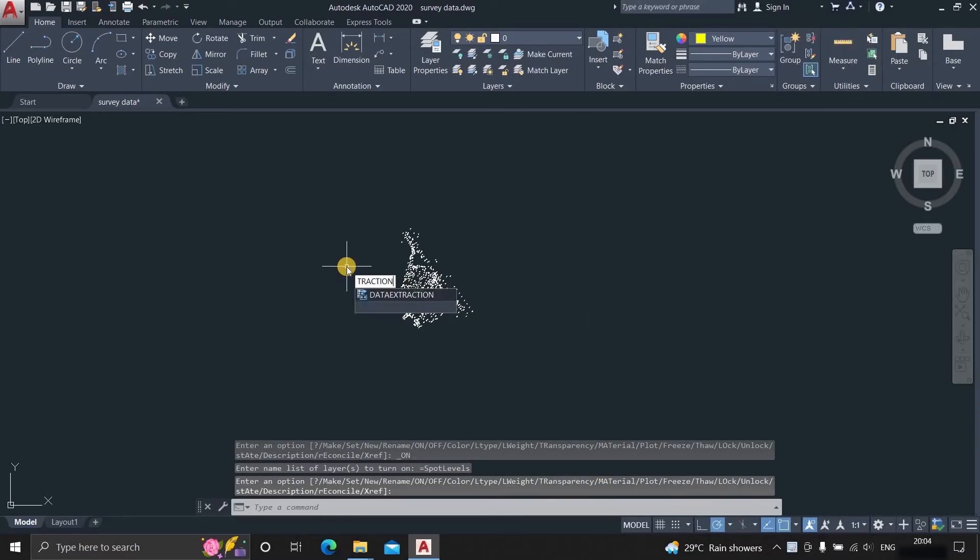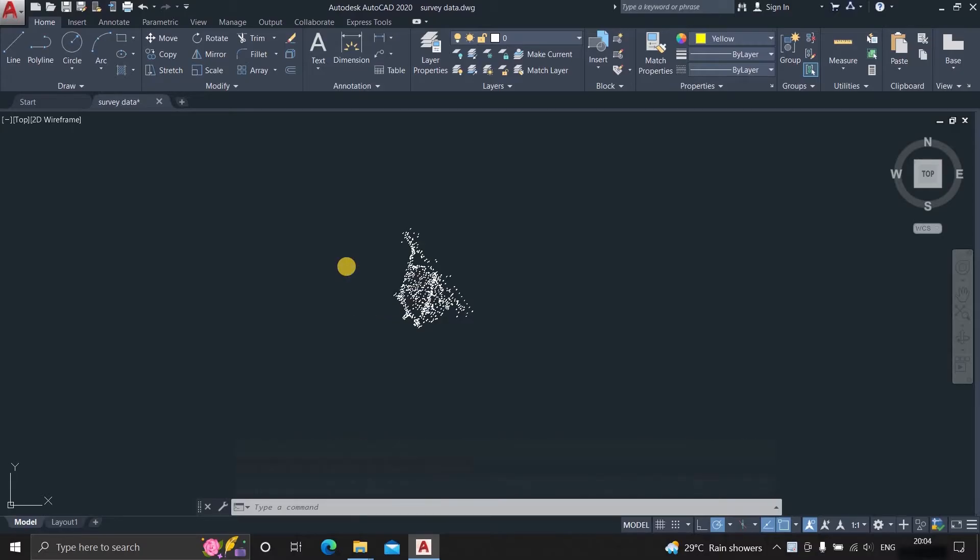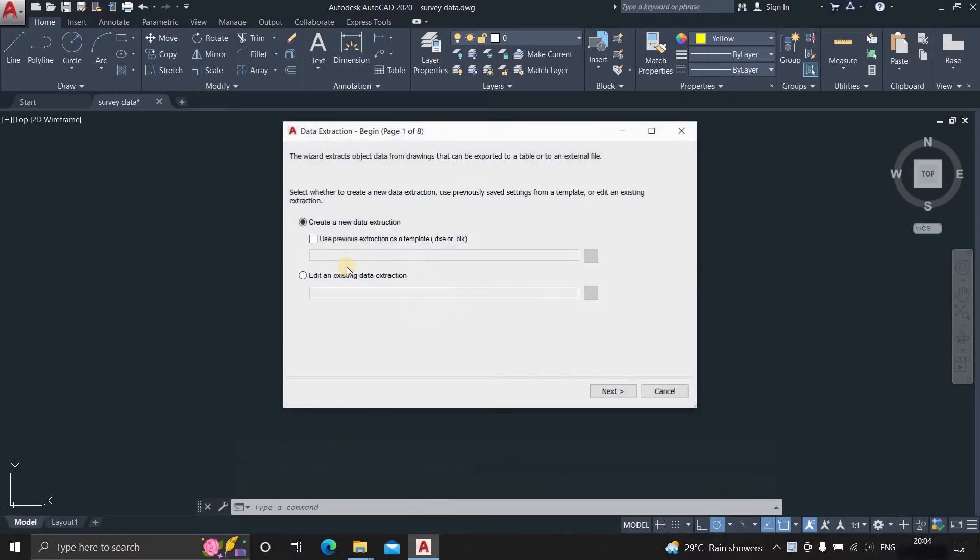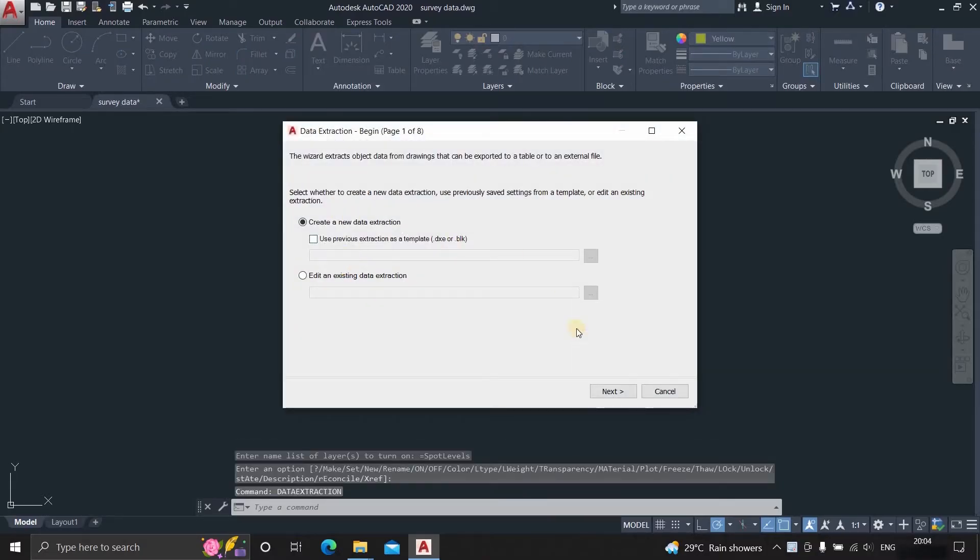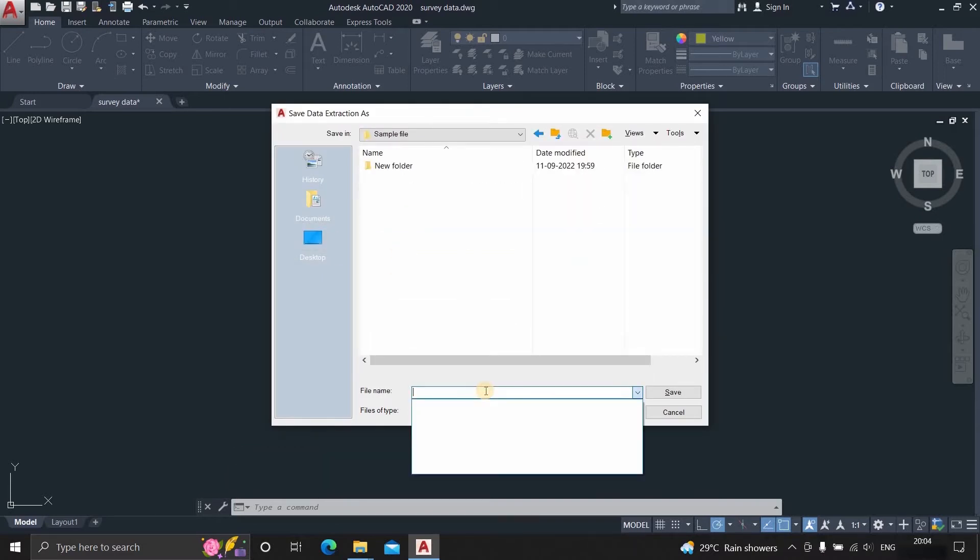Next, type the command data extraction. Press enter. Here we are working with a new file, so click next. Assign one name to the created file and save it to your desired location.